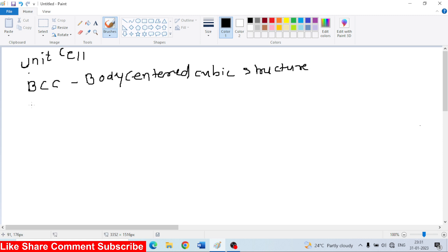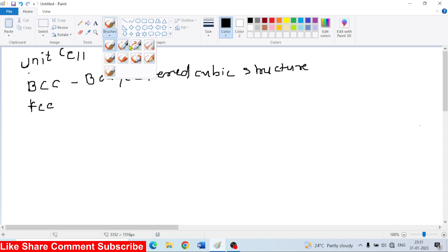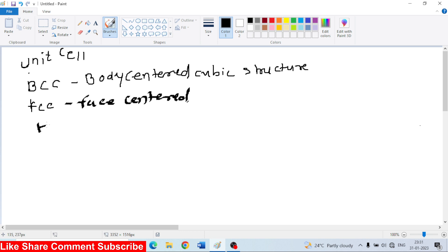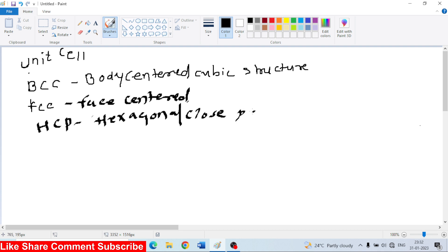Another name is FCC - Face Centered Cubic Structure. And the last one is HCP - Hexagonal Close Pack. So these are the three structures.